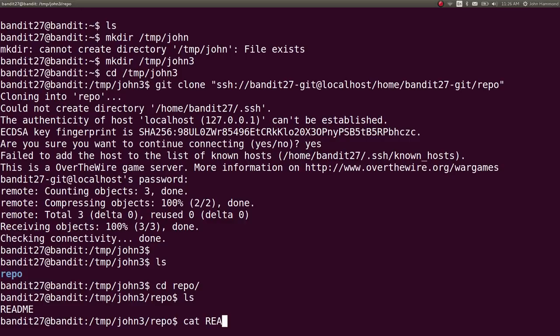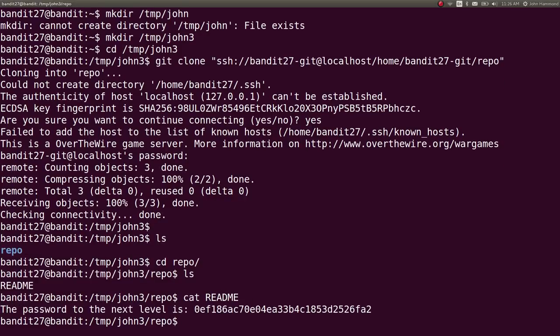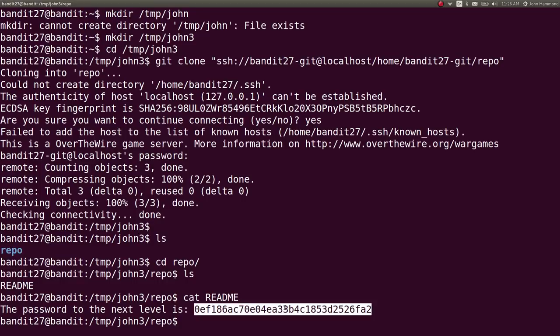Which we can cat out. And, okay. It just straight up gives us the password for the next level. Pretty easy. Pretty simple. I guess that one was just trying to explain how we can git clone.